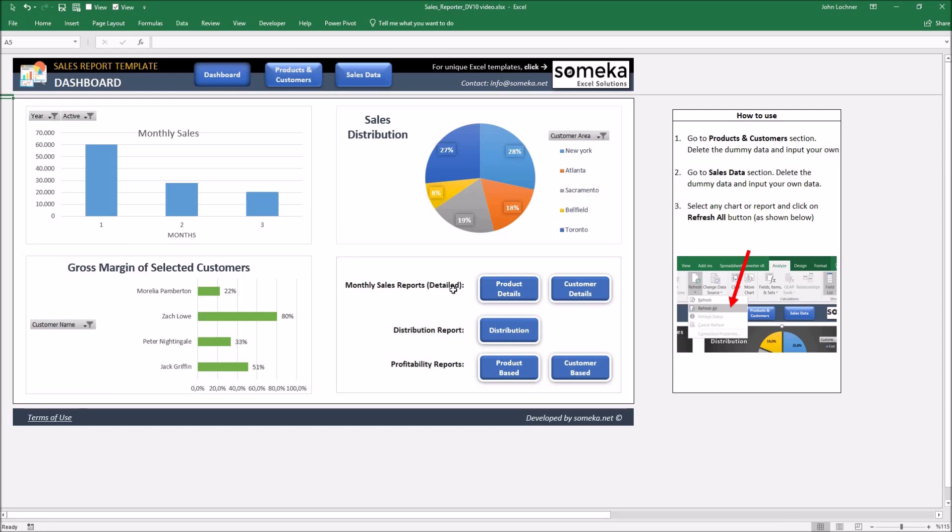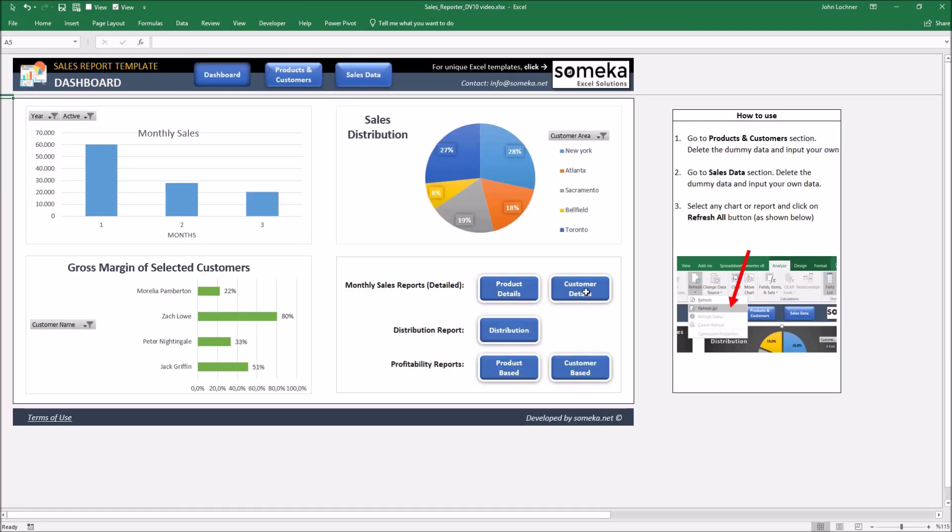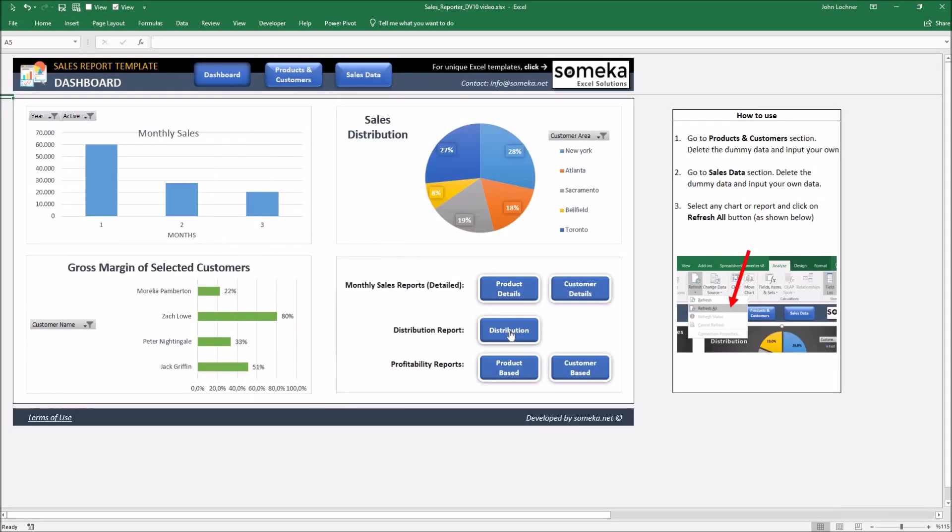You can also see the other reports on the dashboard. Click on product details to see the monthly sales of the products. Click on customer details to see the customer details of your monthly sales.